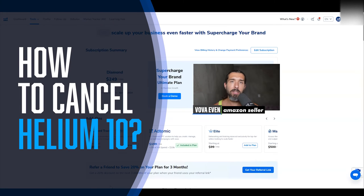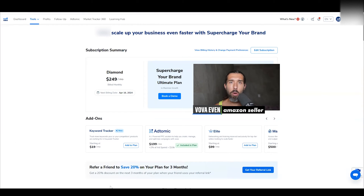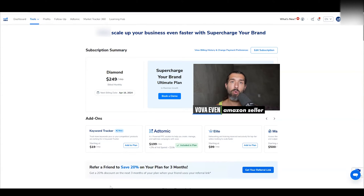Hey, so how to cancel and stop your Helium 10 subscription. This video I'm going to show it to you step by step. However, before we get into that, what makes you want to do that? Maybe you need a better price for Helium 10, or you don't know how to use different parts of it, or any other problem.